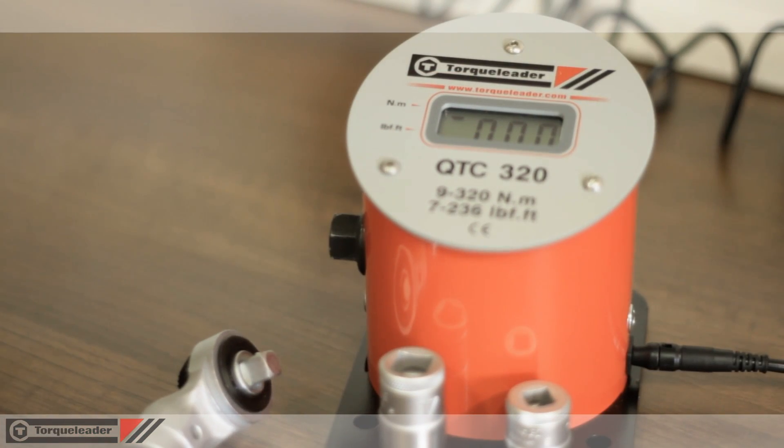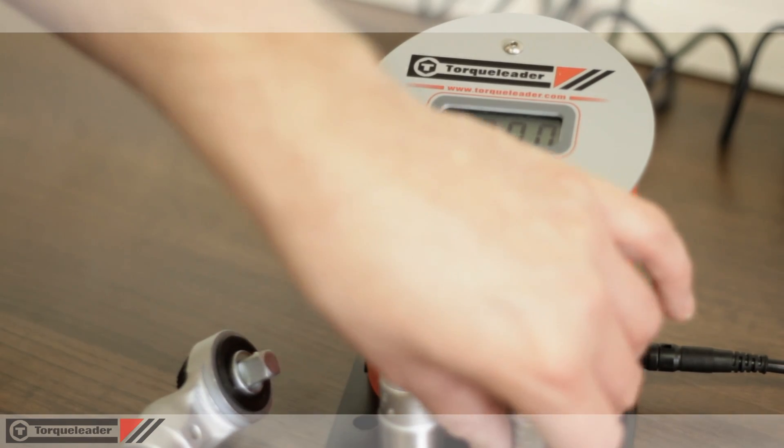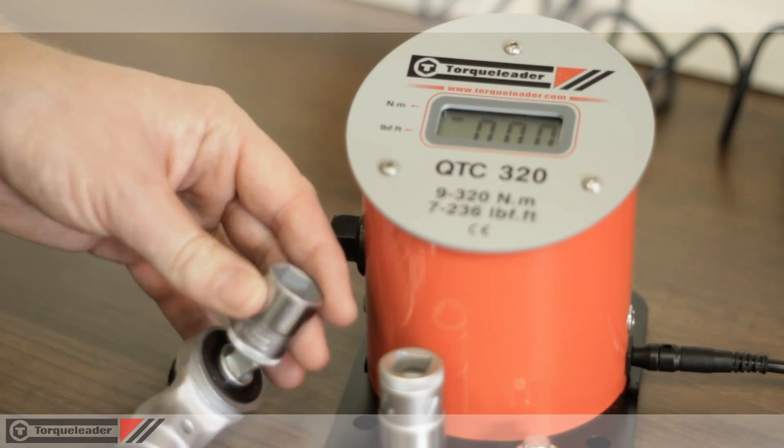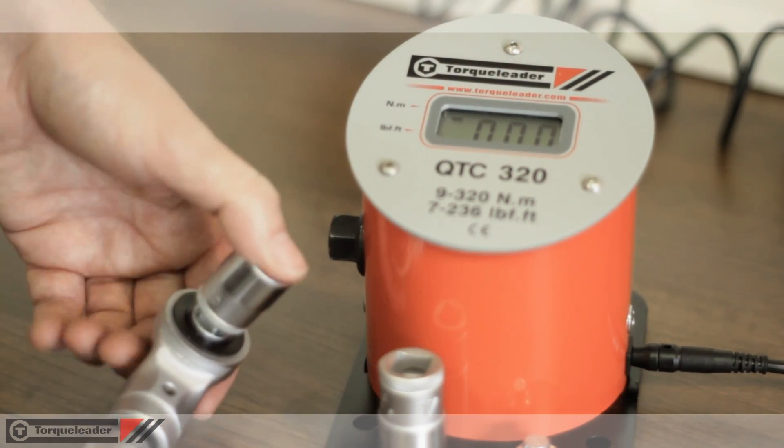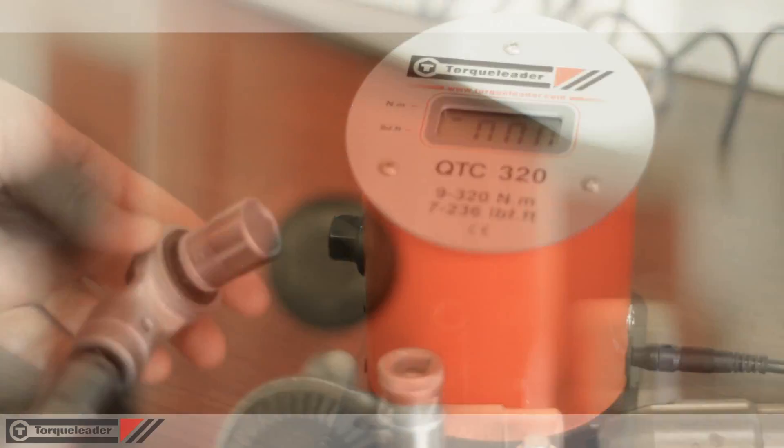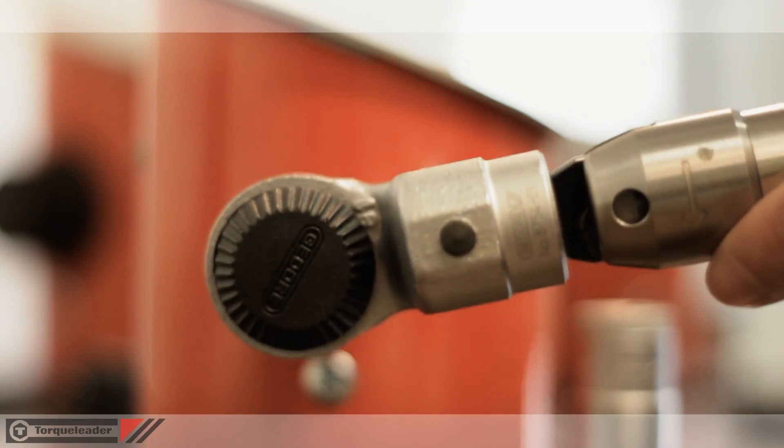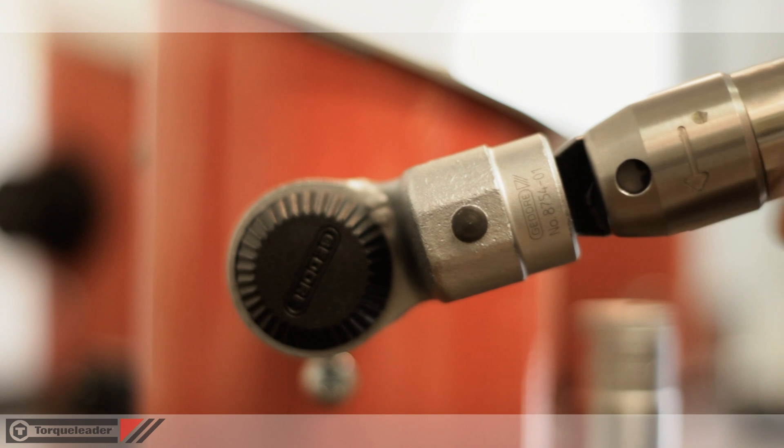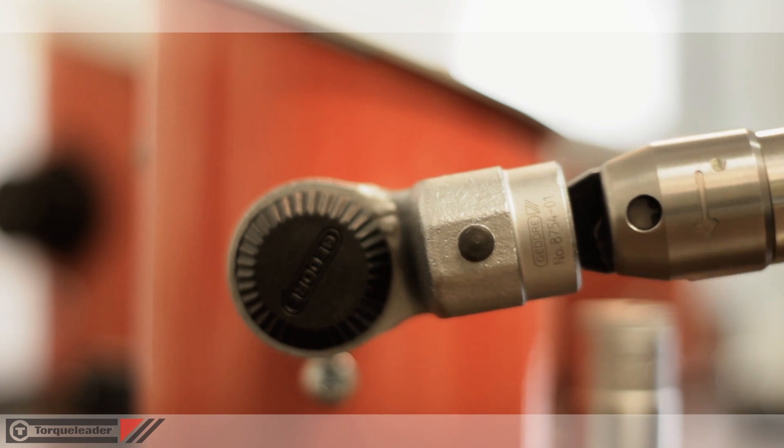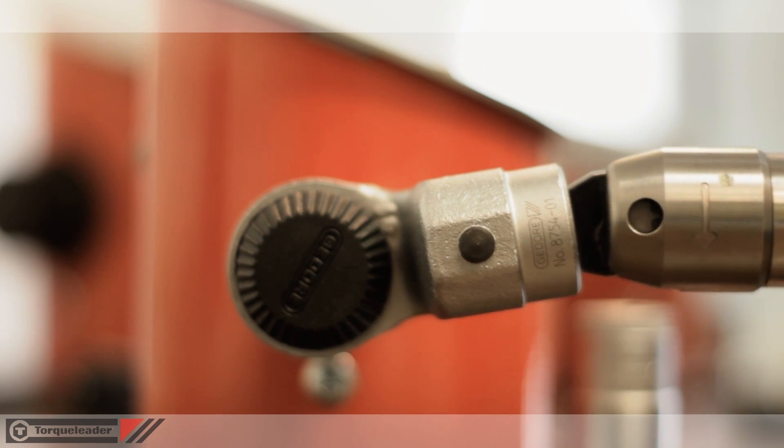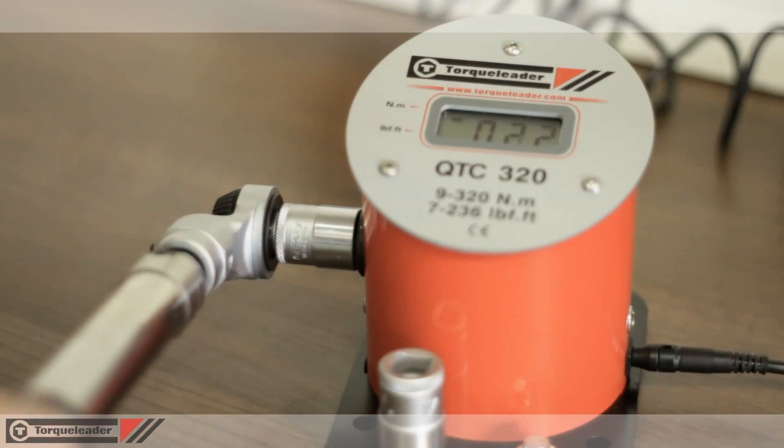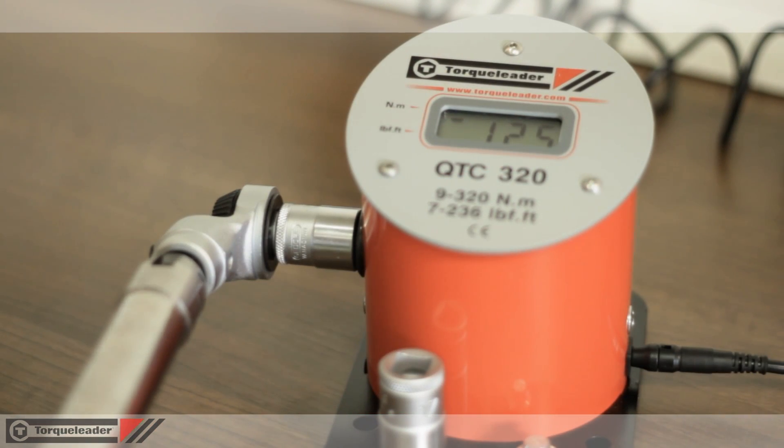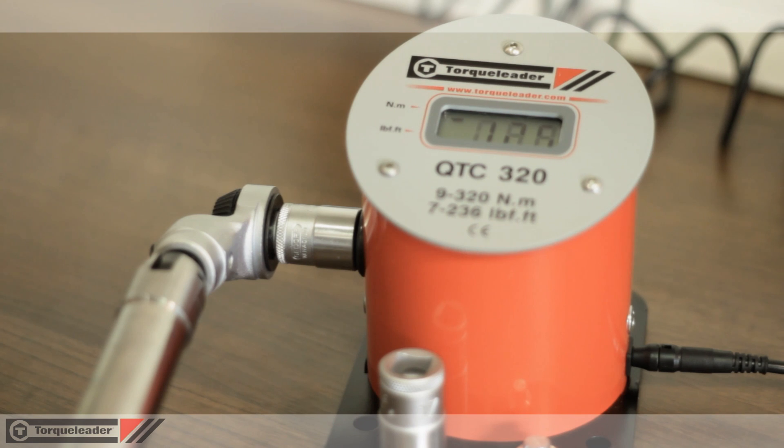The QTC is extremely easy to use. Simply connect the drive adaptor to the torque wrench and apply torque. The peak torque value appears on screen.